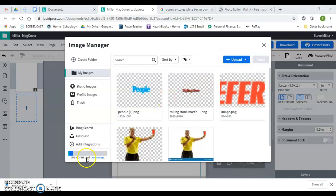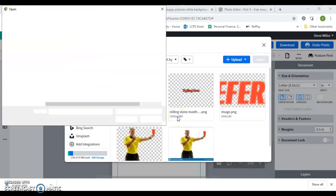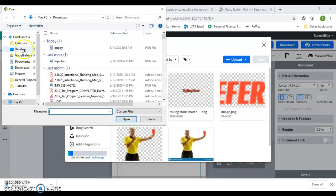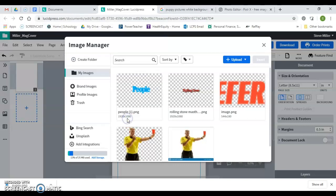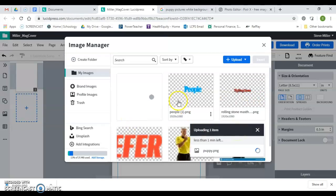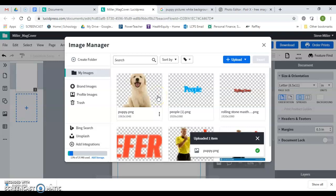So I'm going to upload an image, and because my computer is chewing on a lot of things, it might take a minute. And here's my downloads, so right there, puppy, open. And my puppy should show up right here. There it is. Okay, so I'm going to click on that. I'm going to click insert.